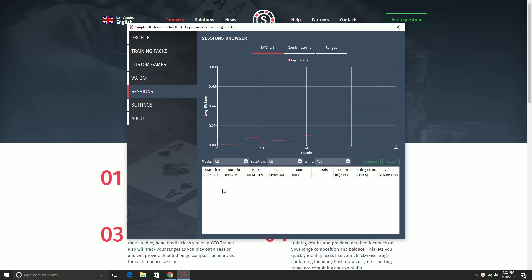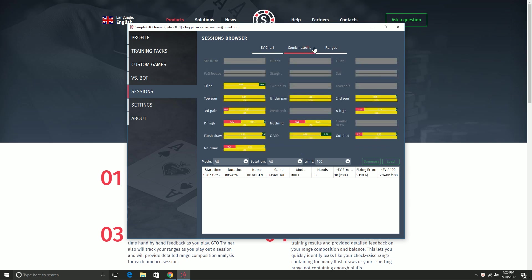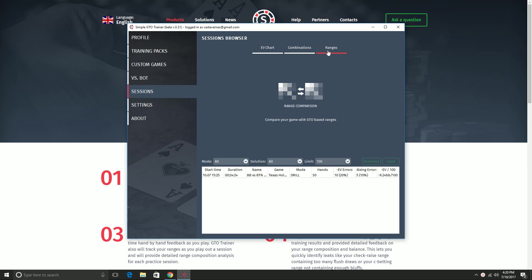So that is the drill summary page. And you can always go look at that again by going to the sessions tab here. And it will track your sessions. You can see if you've been improving over time and you get a graph. You can get aggregated range distributions over multiple sessions. You can filter your sessions, do all sorts of stuff here.